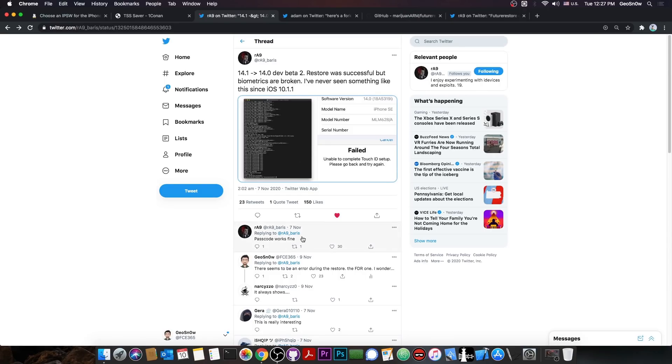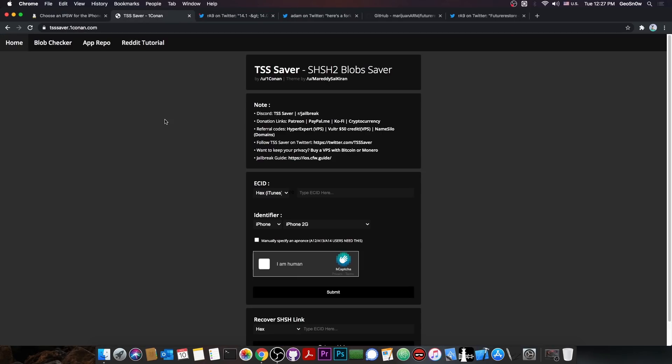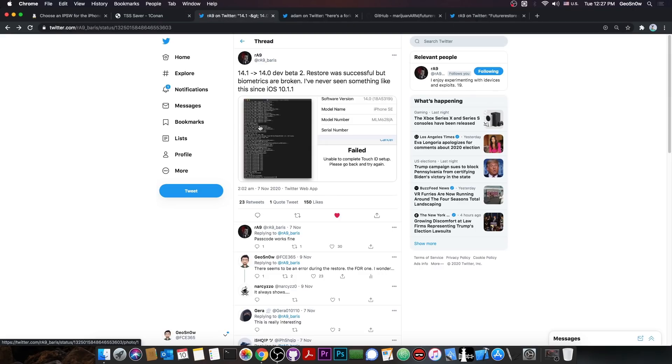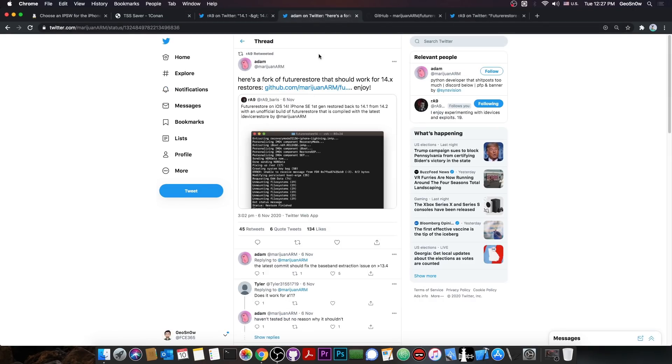But they also said that the passcode works okay. So even if the biometrics don't work, if you really need to perform a downgrade to be able to jailbreak, because for example you have the blobs saved for a version that has become jailbreakable, you would be able to use this new Future Restore.